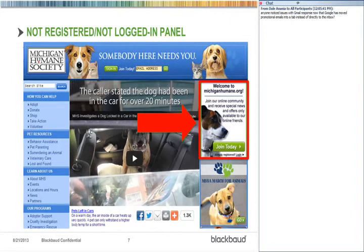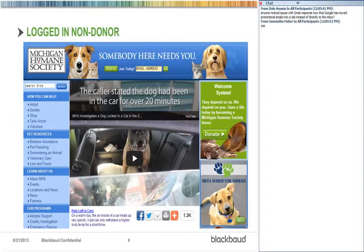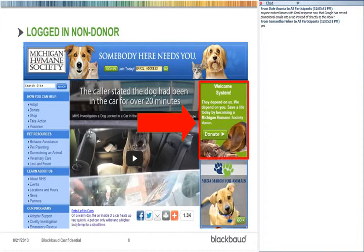The first panel shows when somebody comes in and they're either not registered or not logged in to your site. Once they do become registered, we don't want to just give them the same sign-up message again, wasting that valuable space. So this kit enables you to be dynamic with your messaging. For instance, one panel is for somebody who's logged in and visiting your website but is not a donor — a simple query that says this person is not a donor, show them this panel.